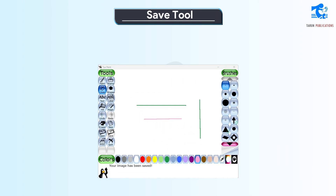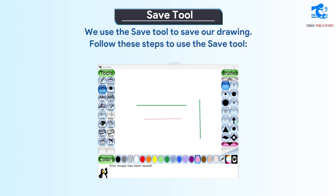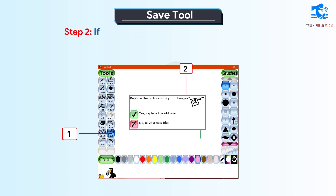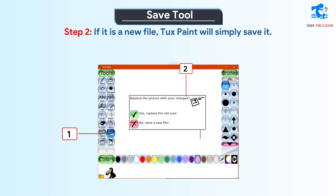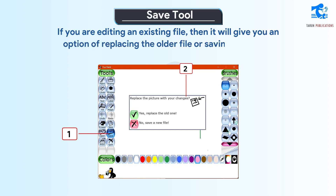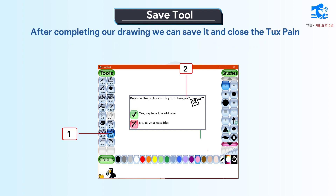Save tool. We use the save tool to save our drawing. Follow these steps to use the save tool. Step 1: Click on the save tool. Step 2: If it is a new file, Tuxpaint will simply save it. If you are editing an existing file, then it will give you an option of replacing the older file or saving a new file. After completing our drawing we can save it and close Tuxpaint.